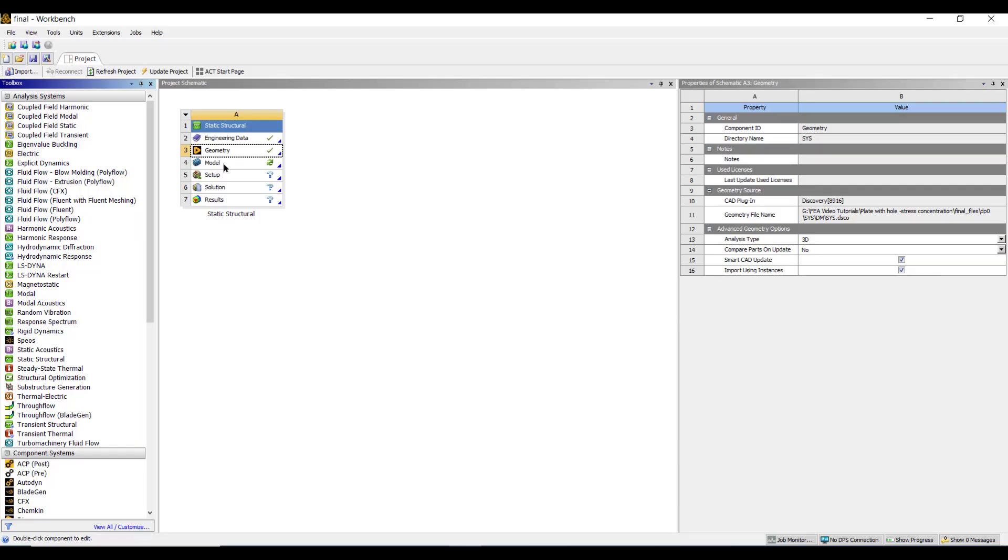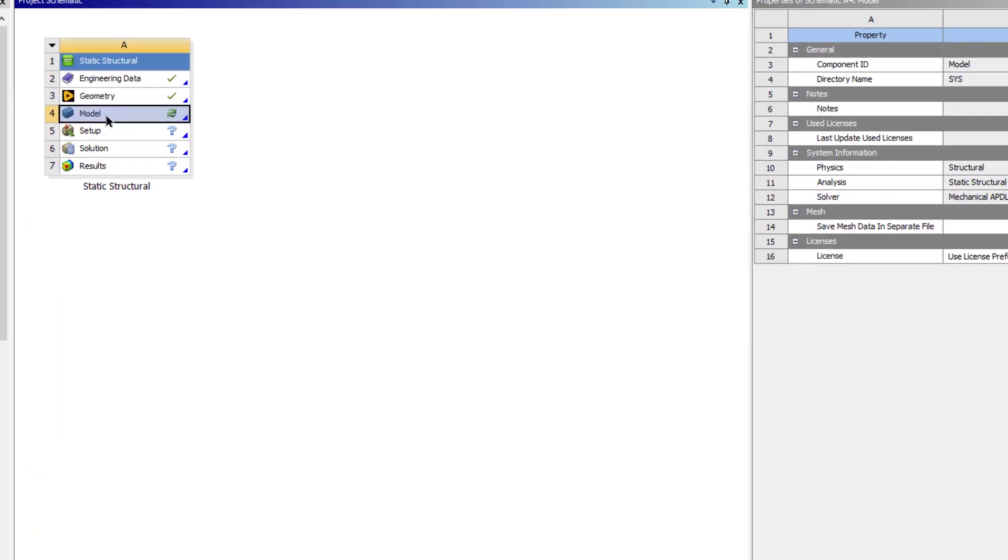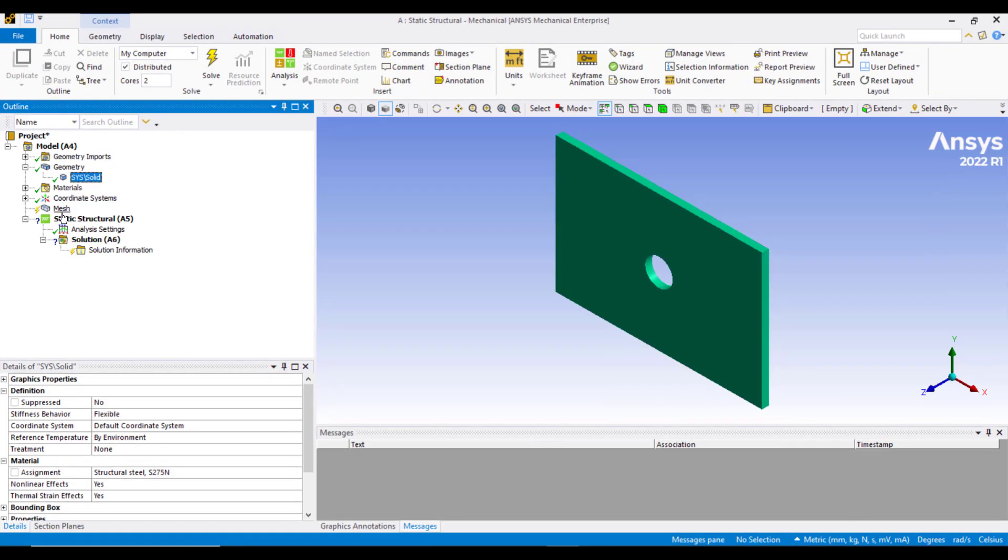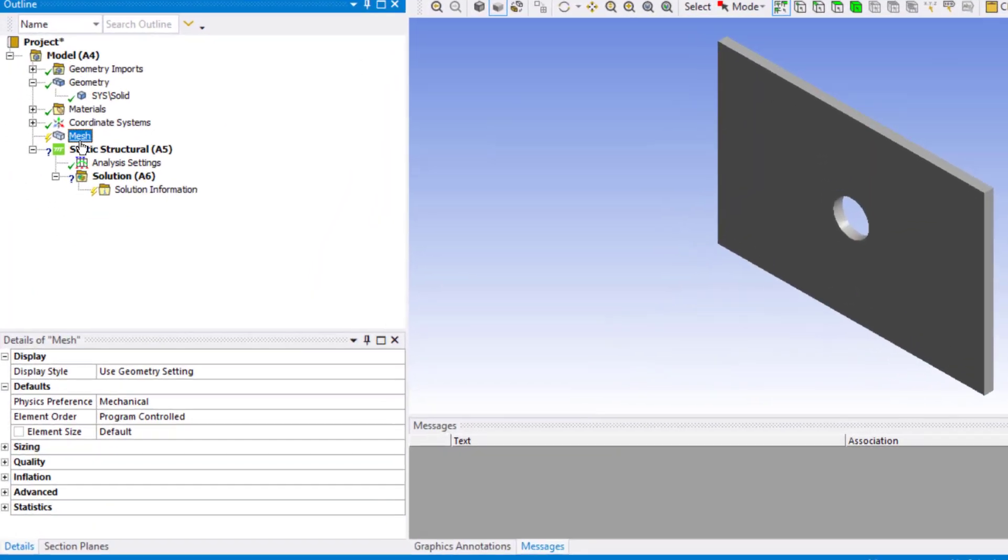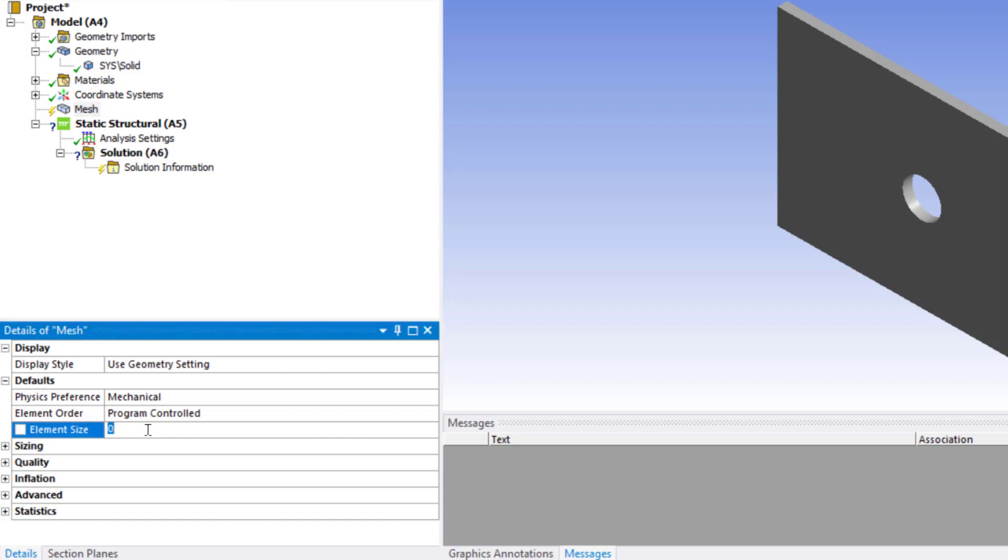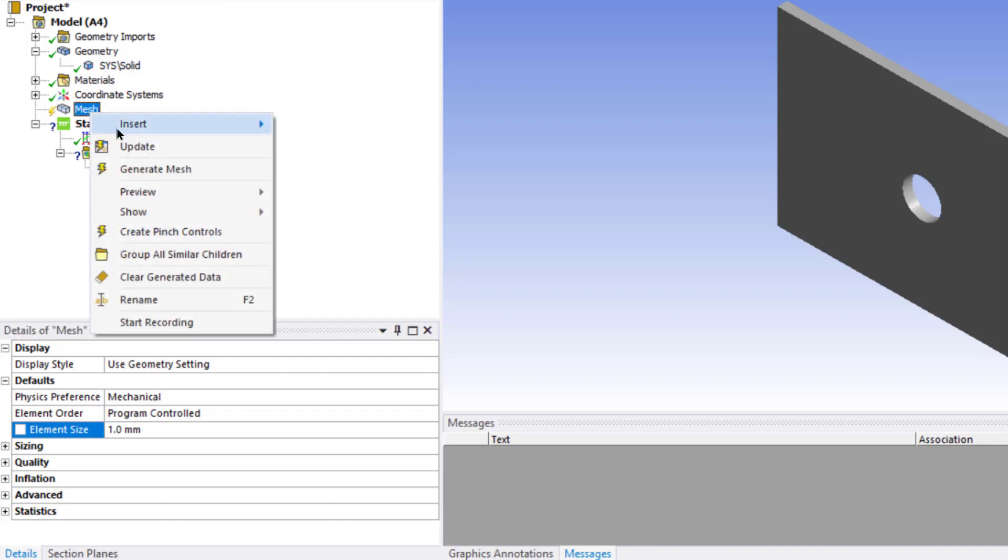In the next step, we will create the mesh. Double click on this Model button. The next step is to mesh the model by clicking on the Mesh button. We can define the element size by entering a suitable value in this box. Let's say we enter a value of 1 mm. Right click on the Mesh button to generate the mesh.